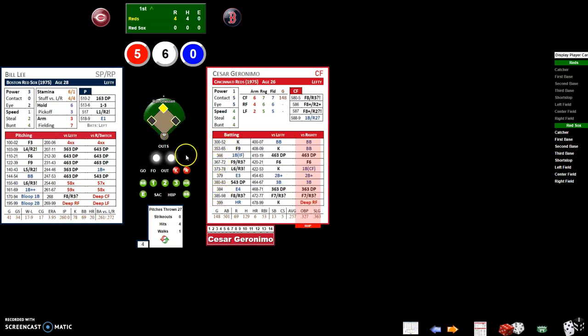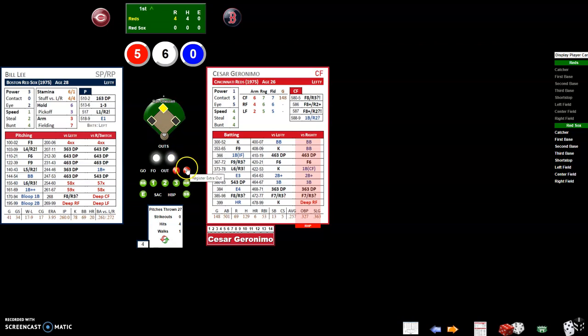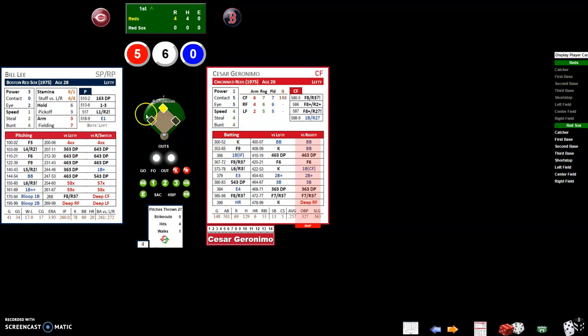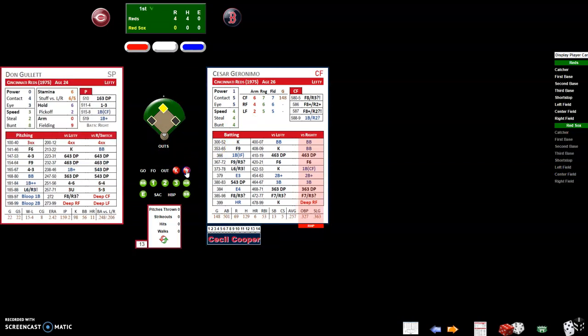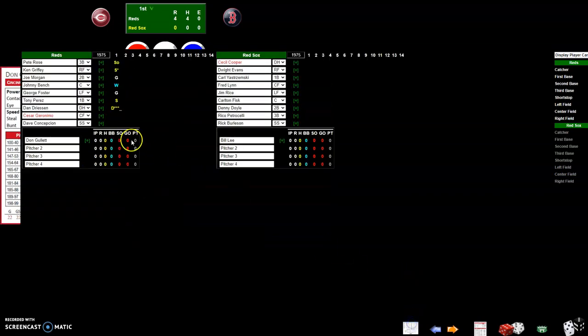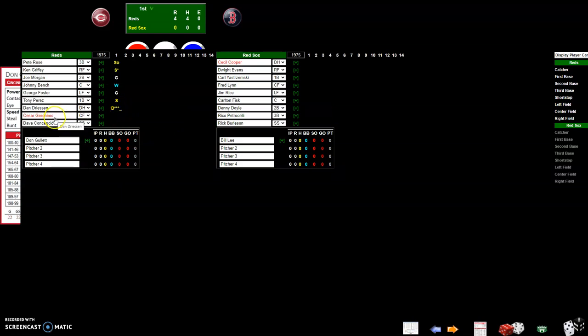If someone gets out on an extra out, so you want to register an out without advancing to the next batter, like on a double play or if Dan Driessen gets picked off but you want to leave Cesar Geronimo as the batter, click the asterisk. That's to register a special out, an extra out. It'll register the third out of the inning and Cesar Geronimo will still be up when they come up to bat next time.